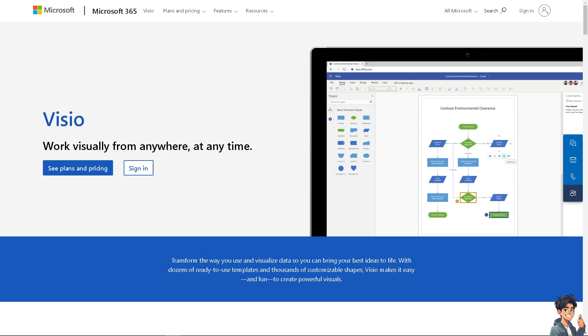Welcome back to Andy's Guide. In today's video, we are going to show you some of the best Microsoft Visio alternatives.